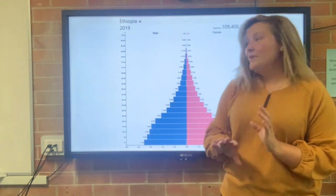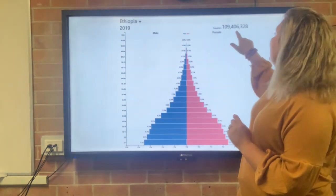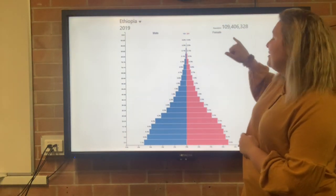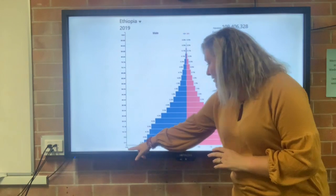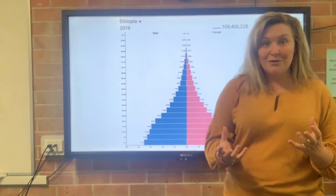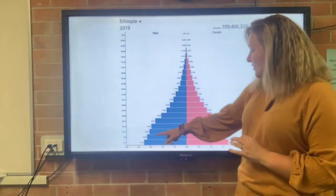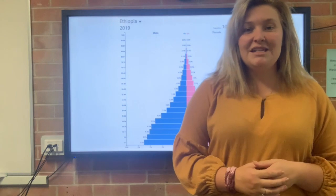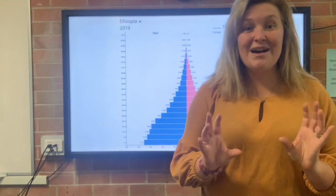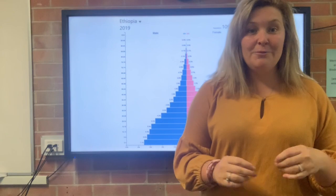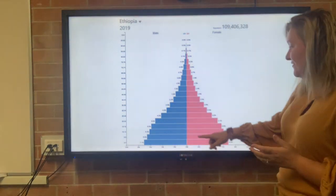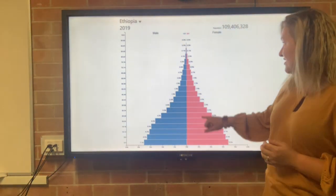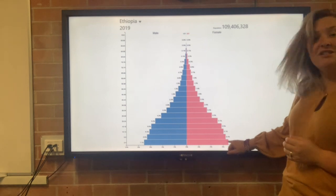One last thing we need to look at is right up in the top right-hand side: we've got a total population. The total population of Ethiopia is 109 million. Along our x-axis down the bottom, it shows the percentage of the population in each age group and each gender. A really common question you might get when asked to read a population pyramid is: what is the percentage of girls in Ethiopia aged 0 to 4? All you need to do is find the 0 to 4 age group on the y-axis, come over to the female side — the pink side — and read off the percentage at the bottom, which is 6.9%.